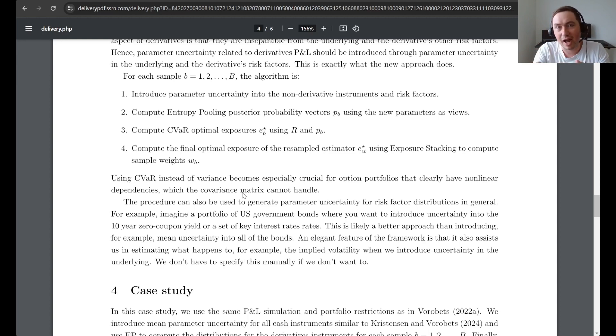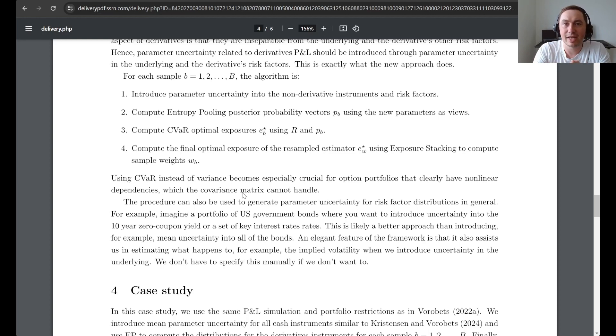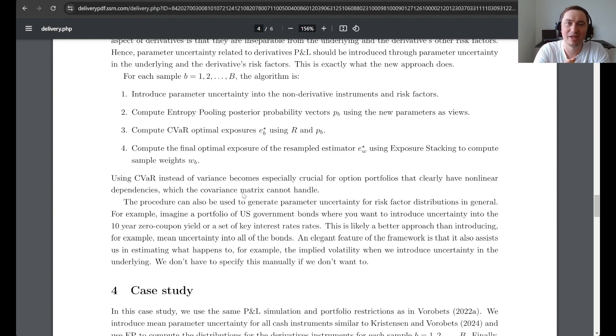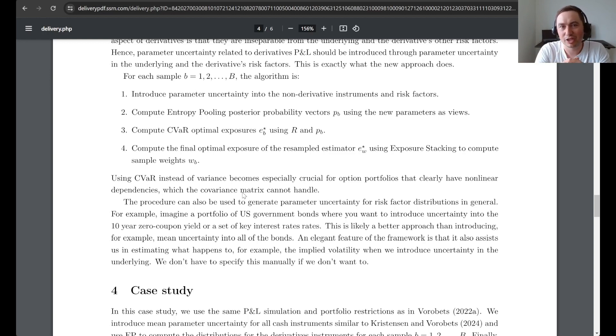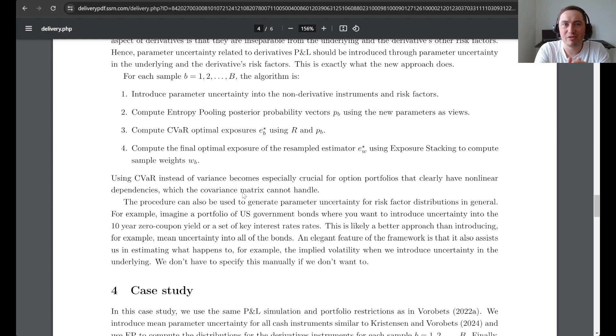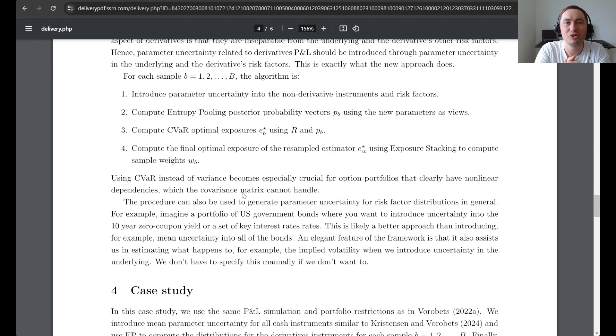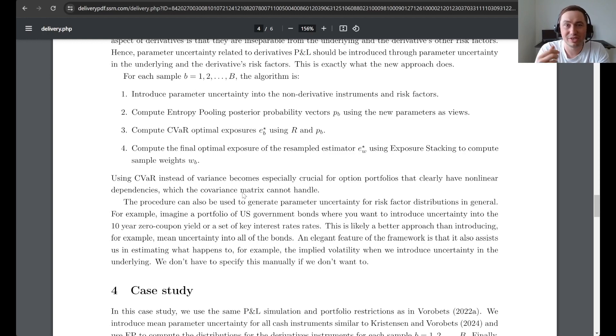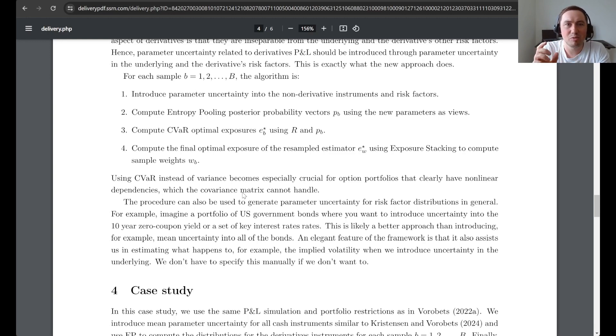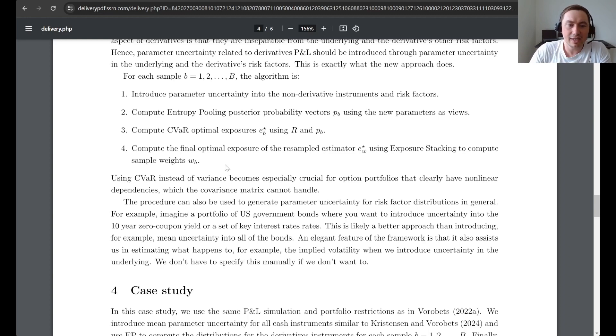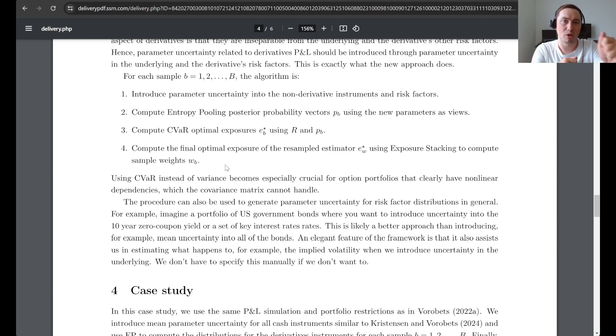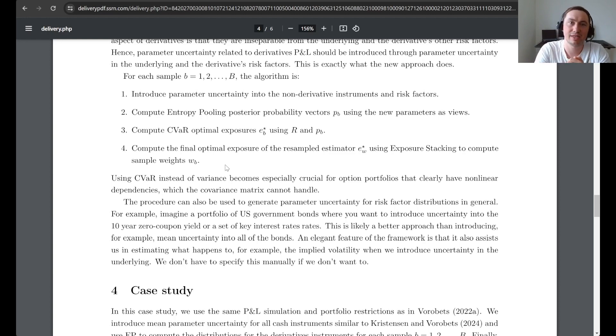And then finally we do SIVA optimization to find these resampled exposures. Of course, if you have derivatives then this non-linear dependency assumption becomes very obvious. So mean variance optimization is completely useless in this case. And also as we have talked about in general, mean variance optimization makes some very oversimplifying assumptions, so it probably should not be used in practice at all. Finally we use the exposure stacking method to compute one portfolio that we can use using this resampled estimator.